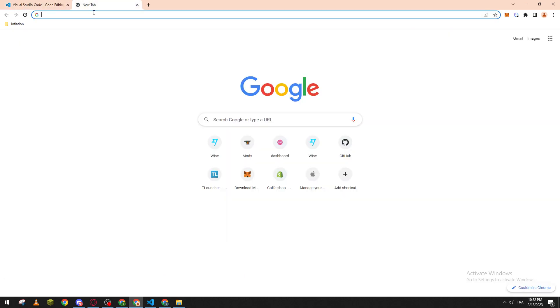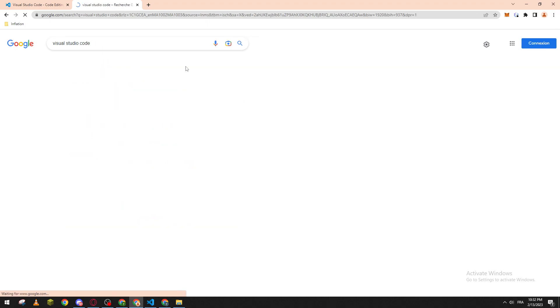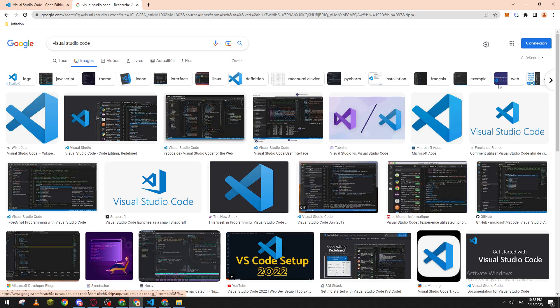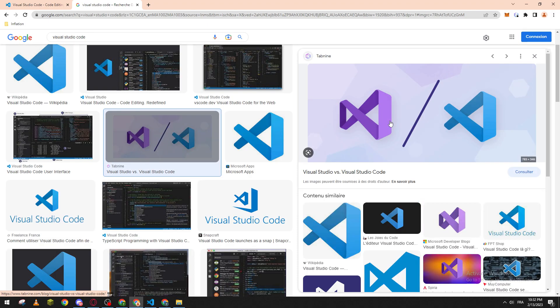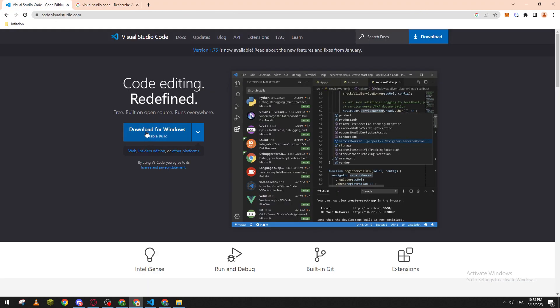And if you don't have it, you can just search for it over here. Please guys, don't make confusion between Visual Studio and Visual Studio Code. They are completely different software. So this is the blue one which is the one that we are going to use, and this is the other one.